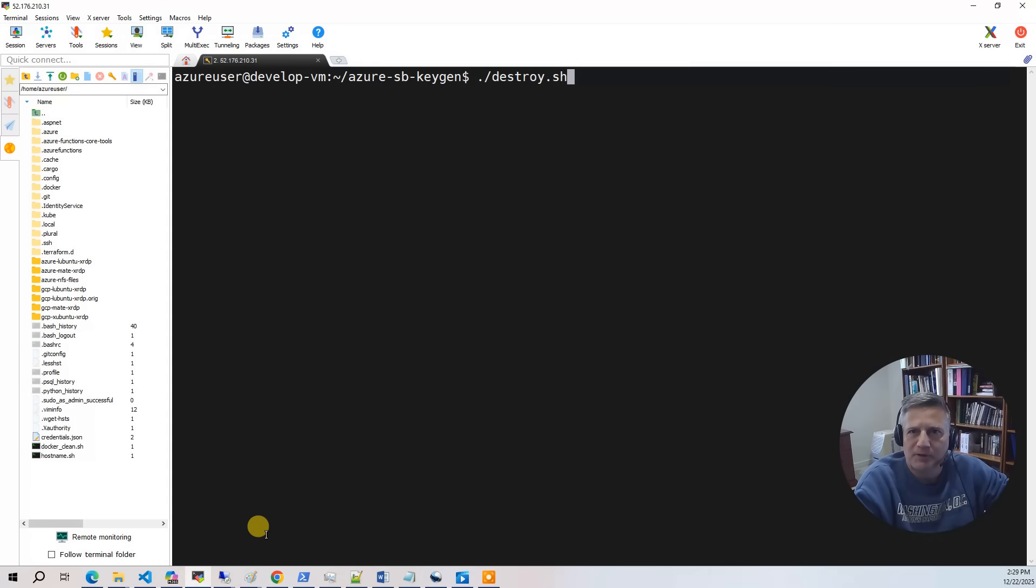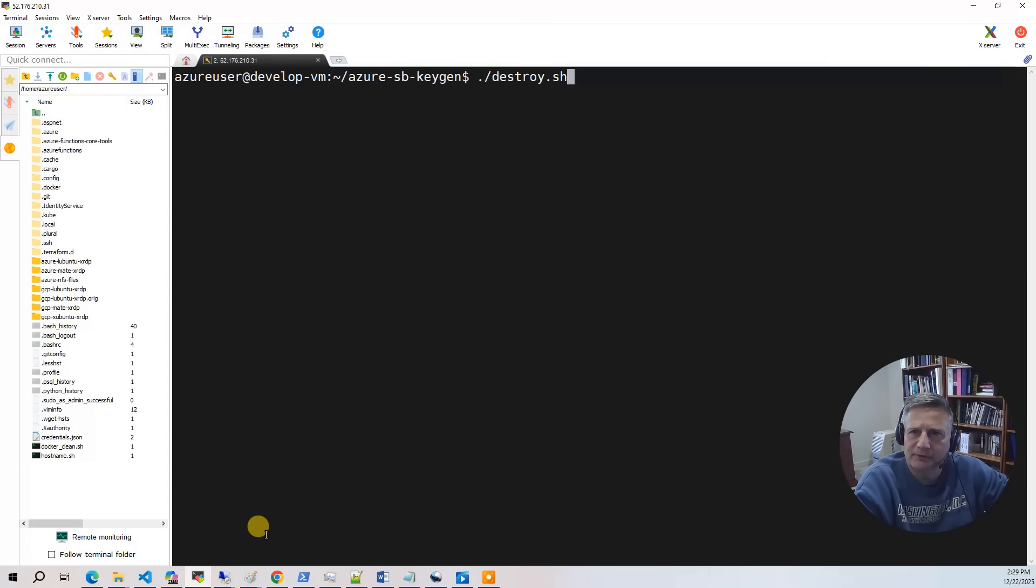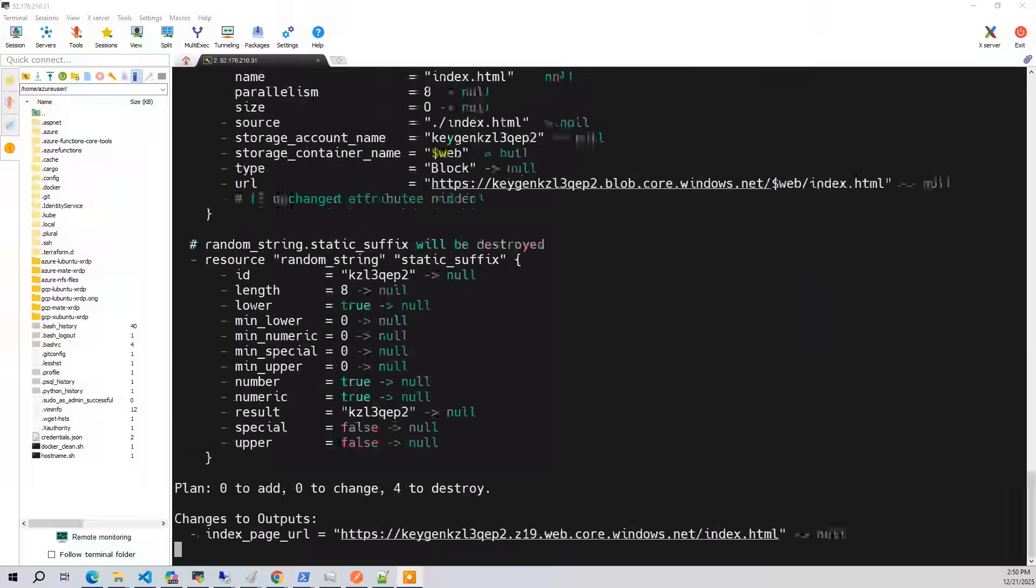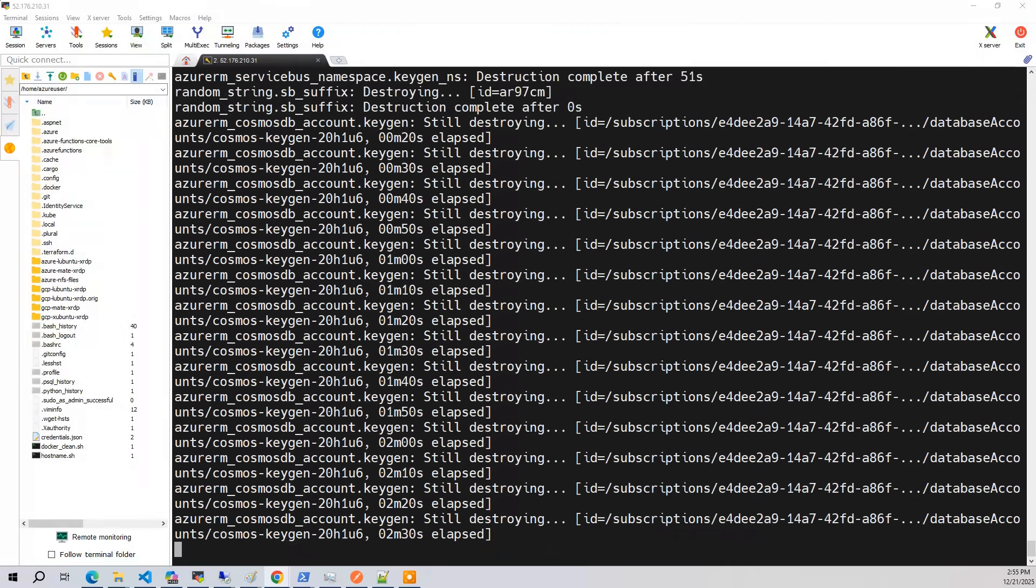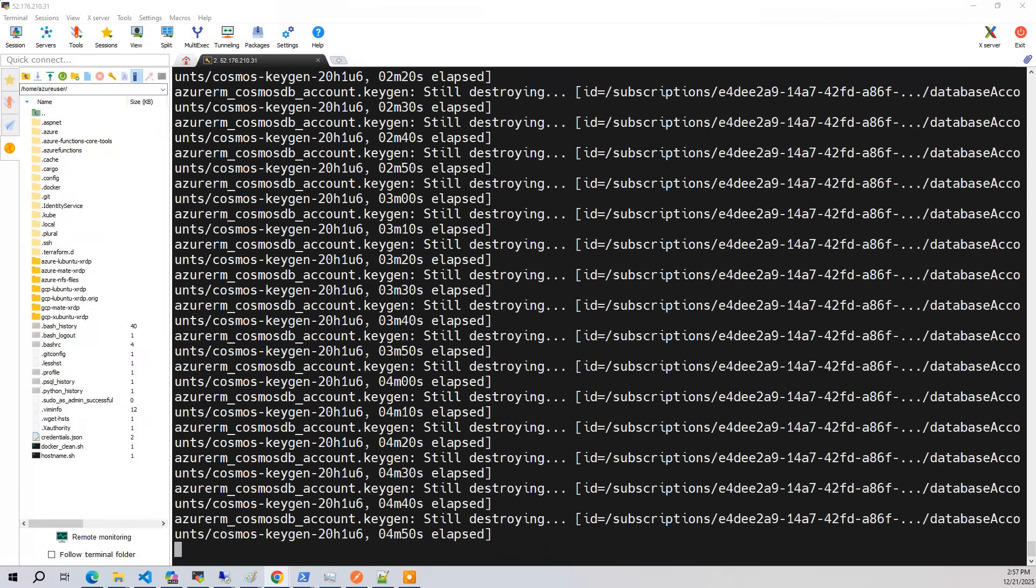At this point, we've done everything we're going to do with this project. So now we need to be good stewards of our cloud accounts and run the destroy. The destroy takes about 10 minutes to complete.